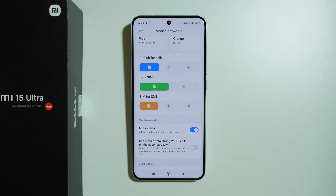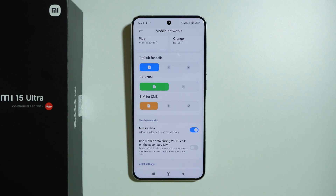If the issue is still there, try contacting your service provider or carrier to find out if there are any server outages on their end. If everything is fine with the carrier, you can also contact Xiaomi support for professional help. Thanks for watching — leave a like, subscribe to my channel, and see you in the next video!